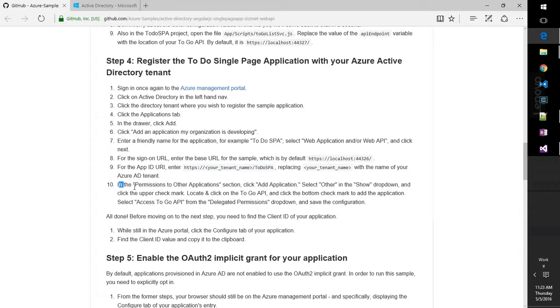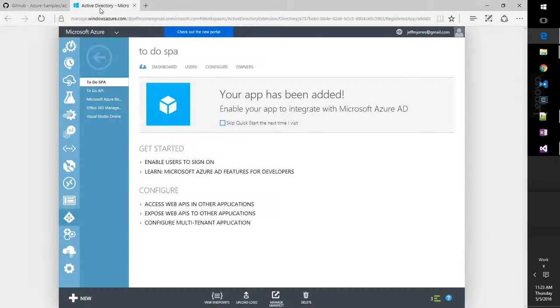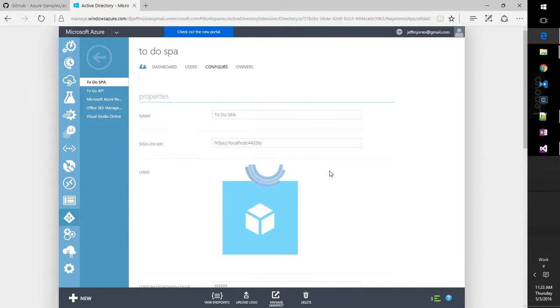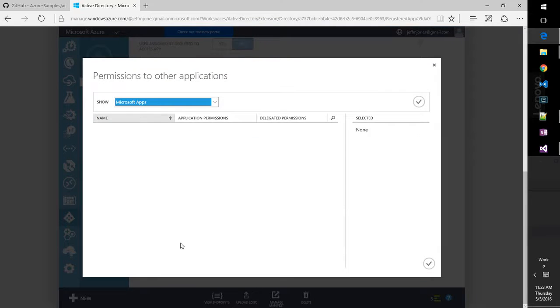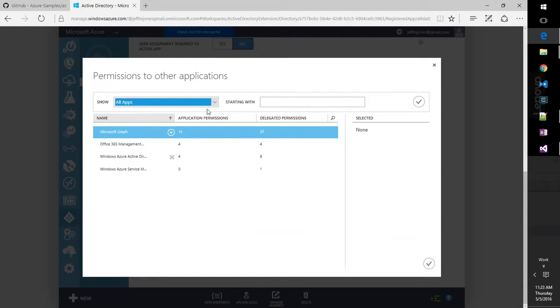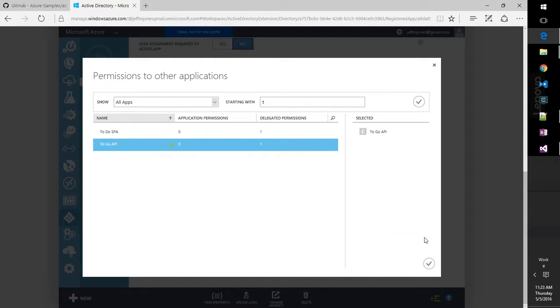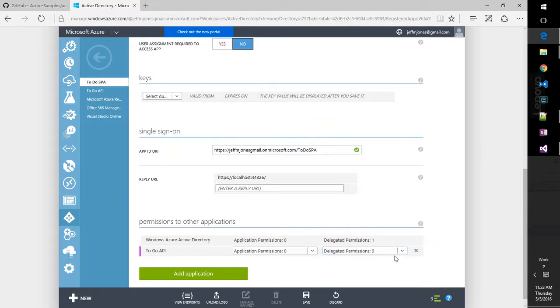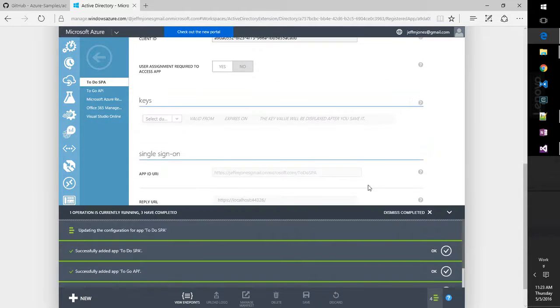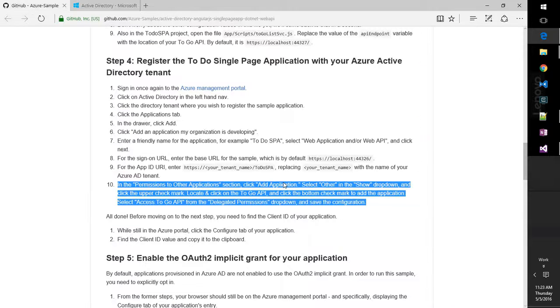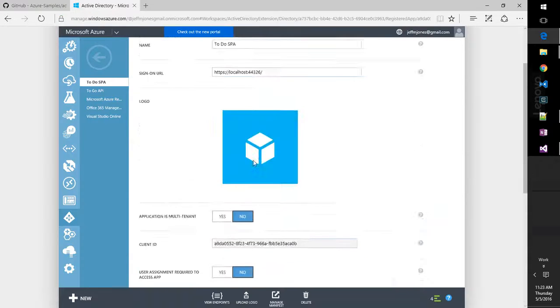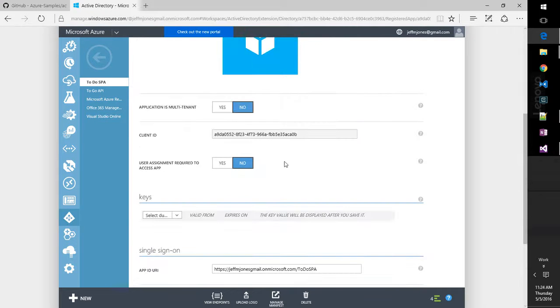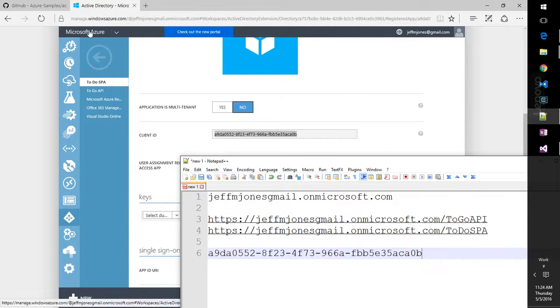Now in the permissions to other, we're going to delegate the to-go API. Interesting. So let's go in to configure the spa down here at the bottom. Add permissions. Change this to all. See if we can filter things. There we go. And under the drop-down for delegated permissions, there's the to-go API. So we want to check all of that, and hit save. And we'll want to write down the client ID before we leave. So let's scroll up. There it is. And we'll collect that in our notepad file.